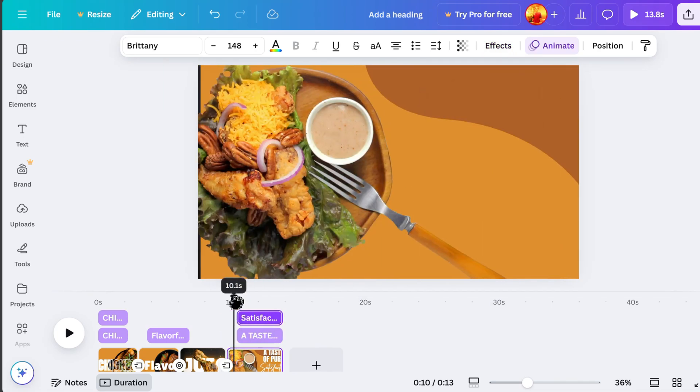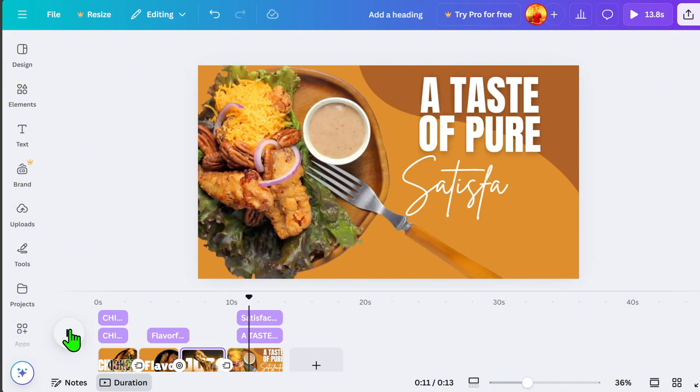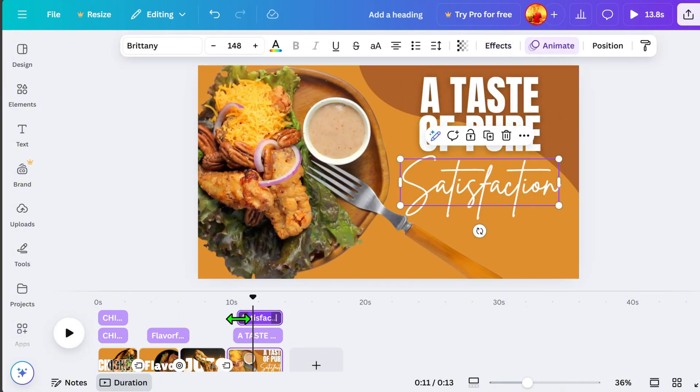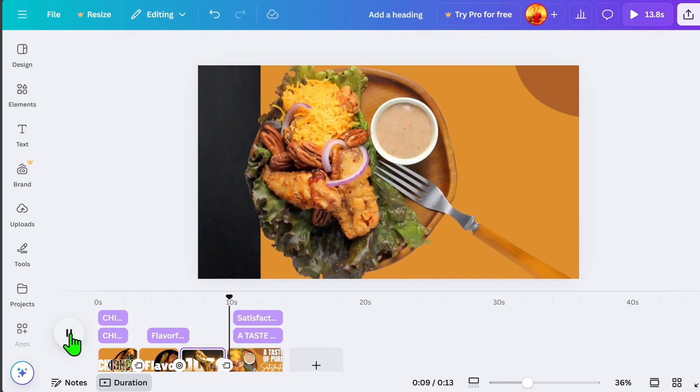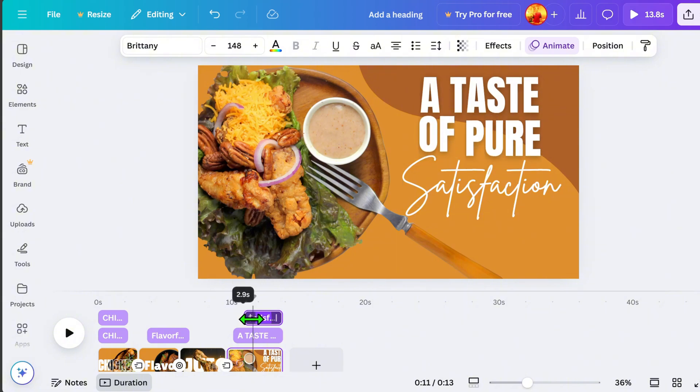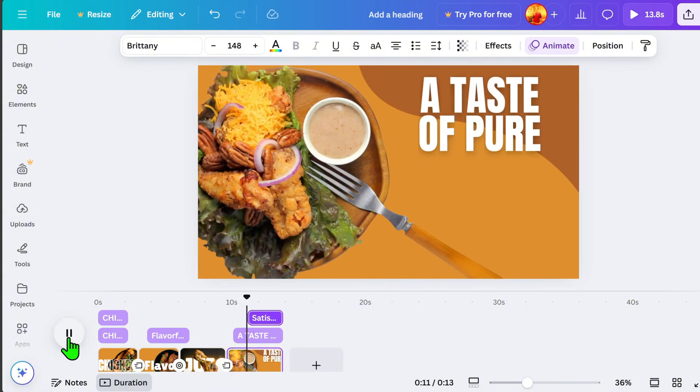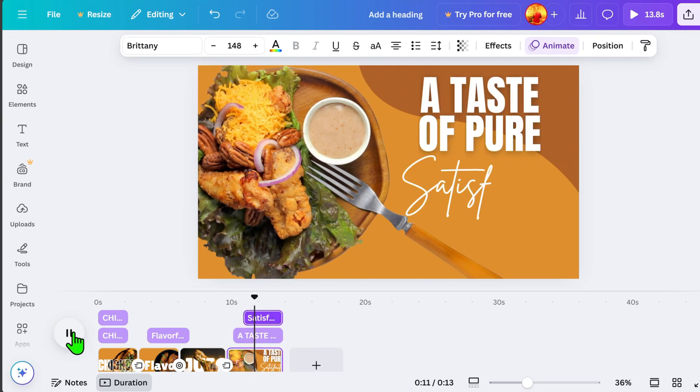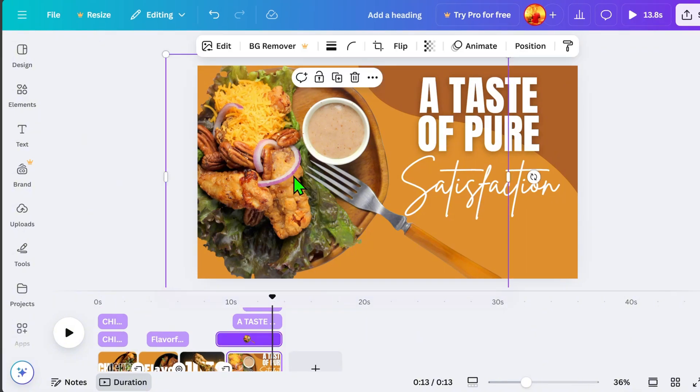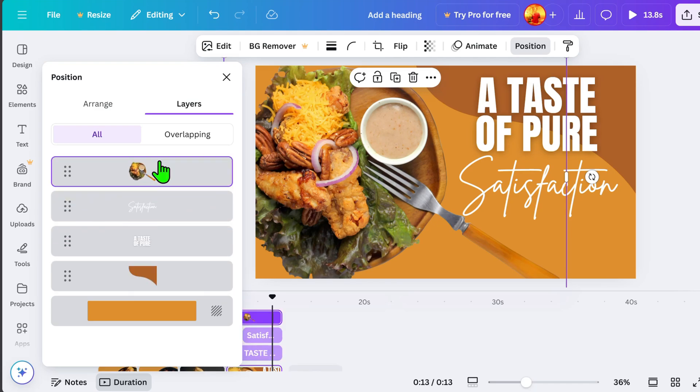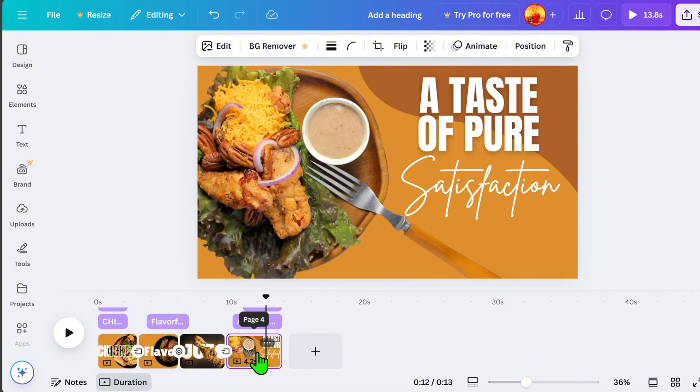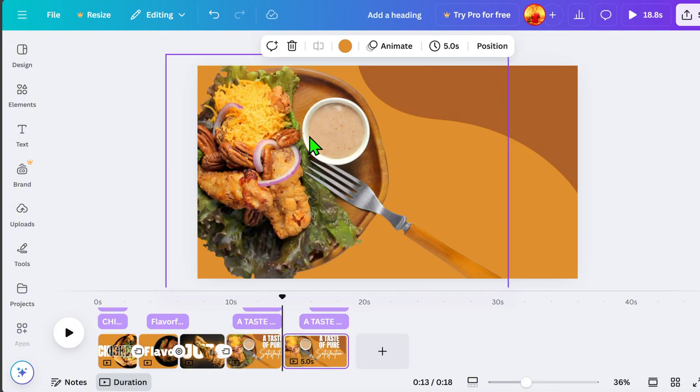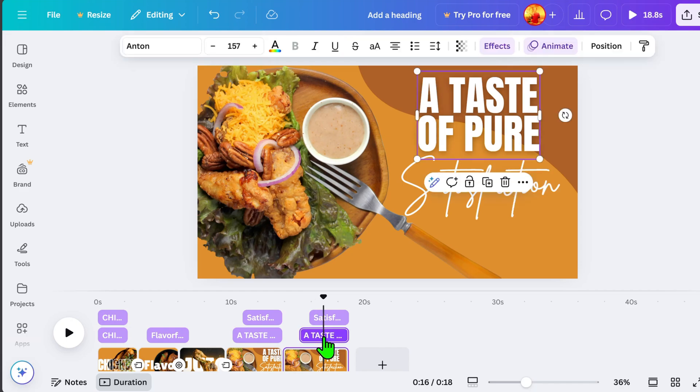In this part, I want the signature font to appear only after the animation of the text above is complete. Play the video as I do to check the flow of all elements. Now, here's the pattern I mentioned earlier. On Page 4, go to Position and make sure the product image is on the top layer. Click Page 4, then right-click and select Duplicate Page. On Page 5, remove all text animation.